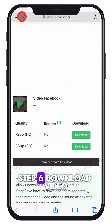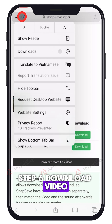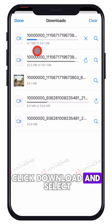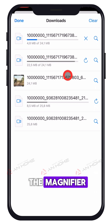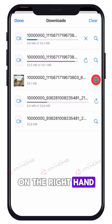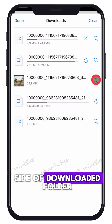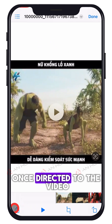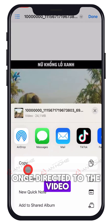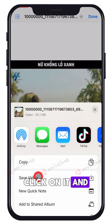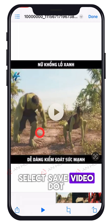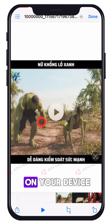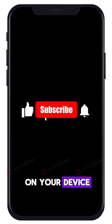Step 6: Download video to mobile device. Click download and select the magnifier on the right-hand side of the downloaded folder. Once directed to the video, click on it and select save video, so you have the video in the library on your device.